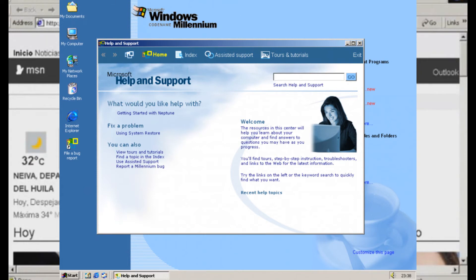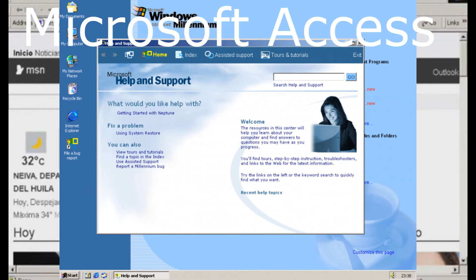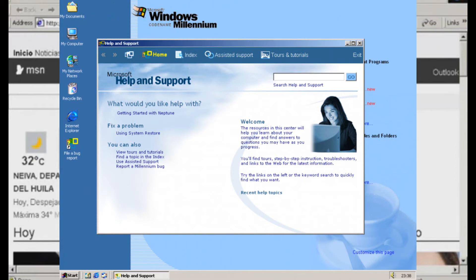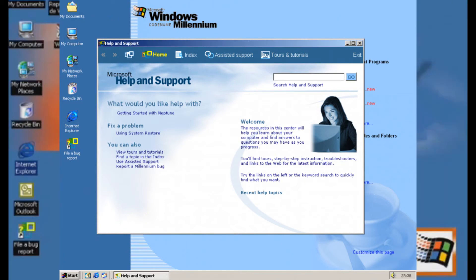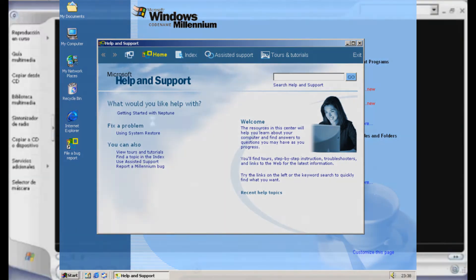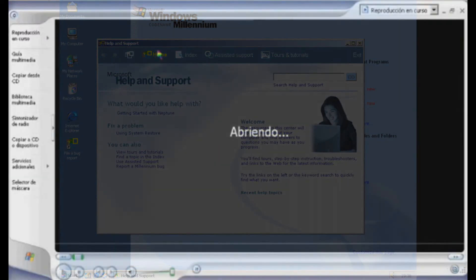La base de datos es un archivo MDB que puede ser editado con Microsoft Access. Copiando la base de datos de cualquier build temprana de Windows Millennium, se mostrarán algunos enlaces de ayuda rotos.